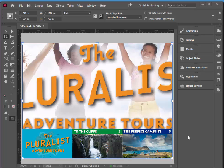Hi there. In this Adobe Creative Cloud InDesign video we'll take a look at how we can add alternate layouts. When the end user turns their iPad, we have to create a layout for that situation. Presently it's a landscape orientation, and we want to create a portrait orientation.